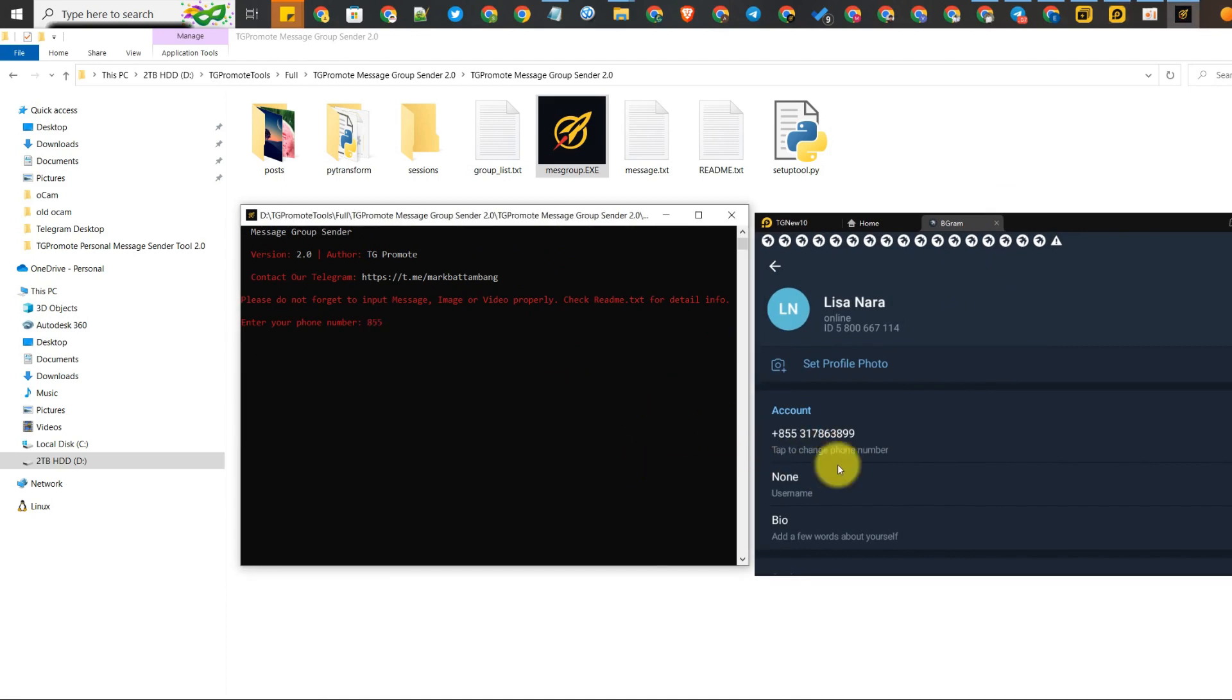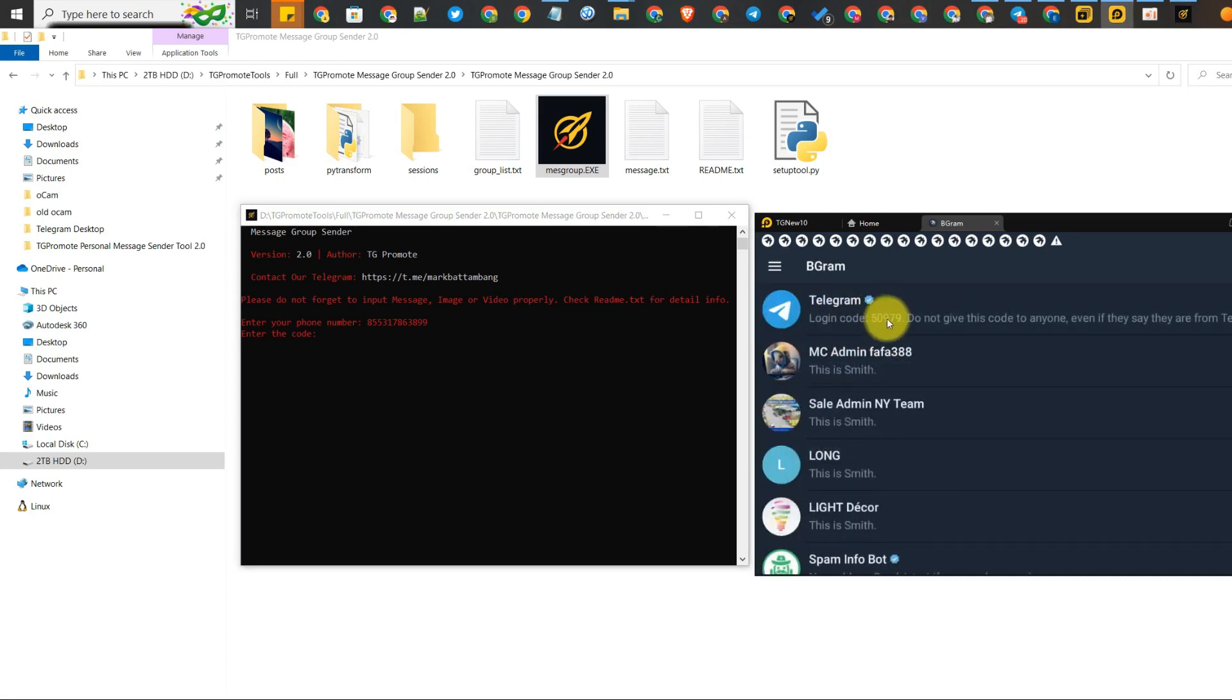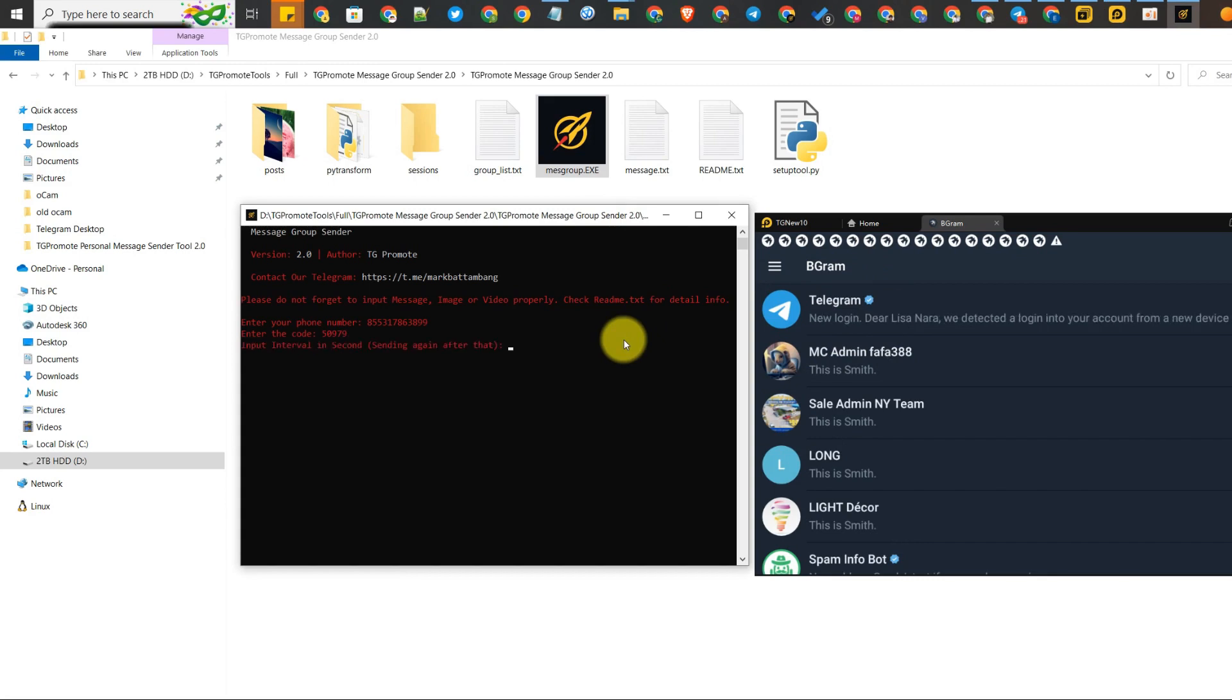Regarding the number, don't forget to put the country code at the front and you need to put the plus sign in it. And enter. After that, it will send the code to your Telegram, so type the code correctly in the tool.